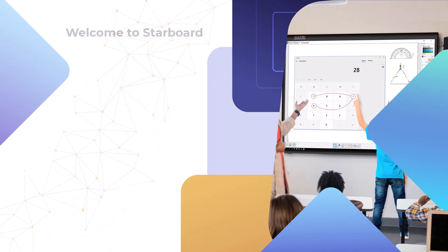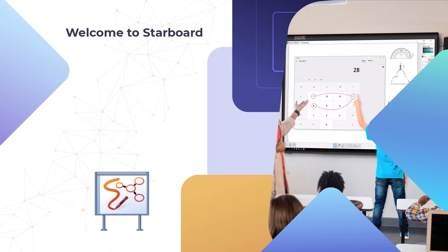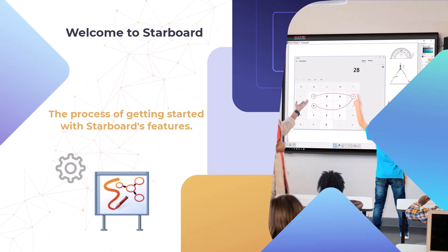Welcome to Starboard, a high-resolution display for computers and other visual equipment that also serves as an interactive whiteboard. In this tutorial, we'll guide you through the process of getting started with Starboard's features.